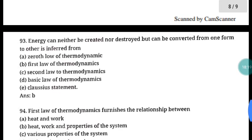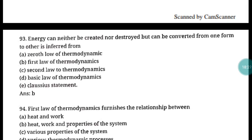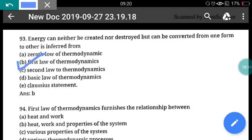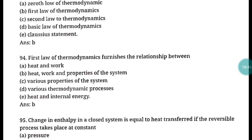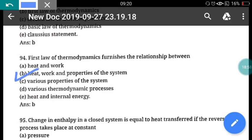Question 93: Energy can neither be created nor be destroyed but can be converted from one form to another — this is related to the first law of thermodynamics, which is the conservation of energy. Question 94: The first law of thermodynamics furnishes the relationship between heat, work, and properties of the system. Correct answer is option B. The zeroth law relates to temperature; the second law relates to entropy.